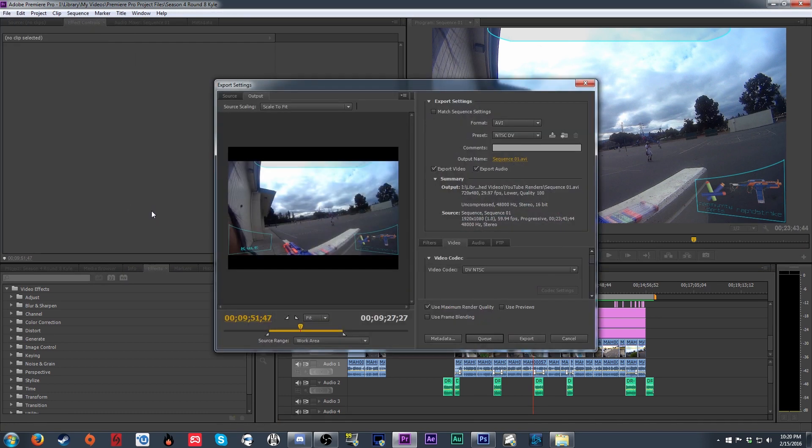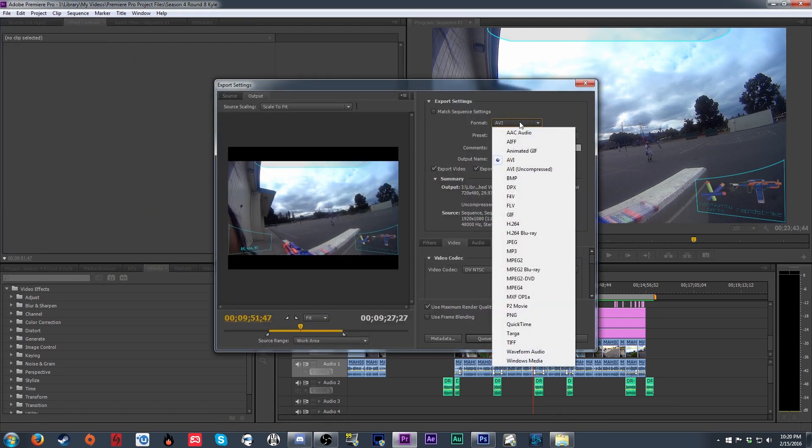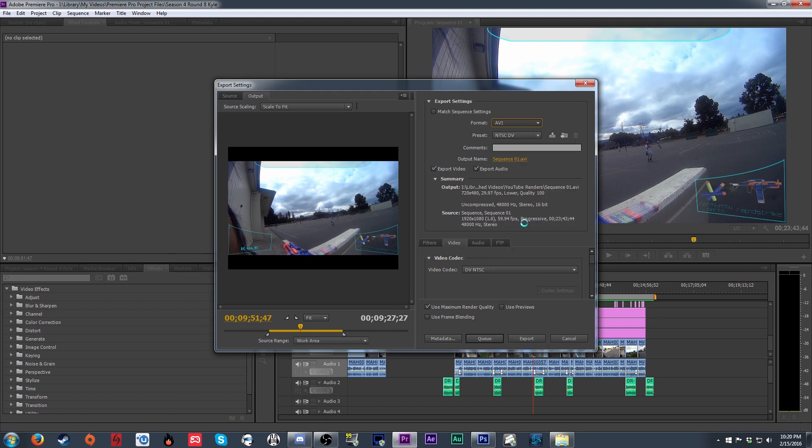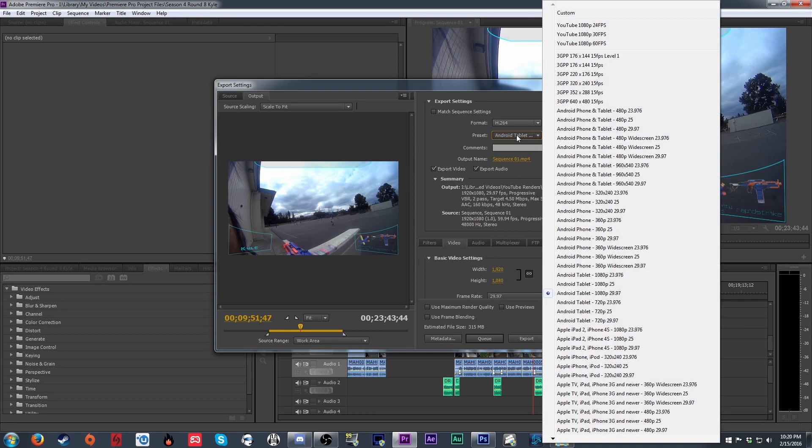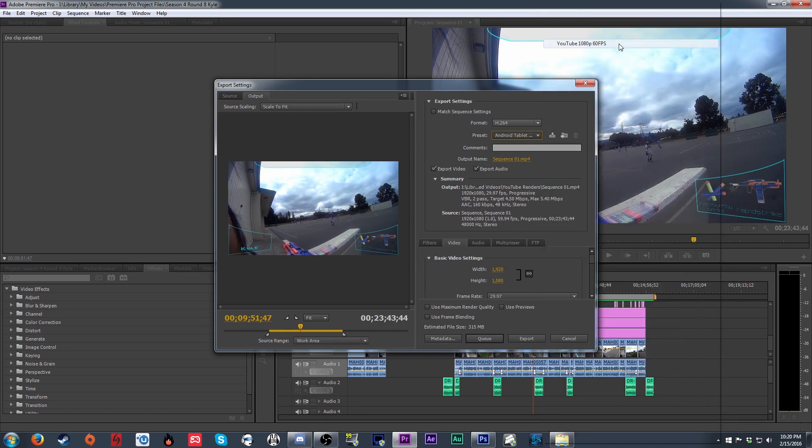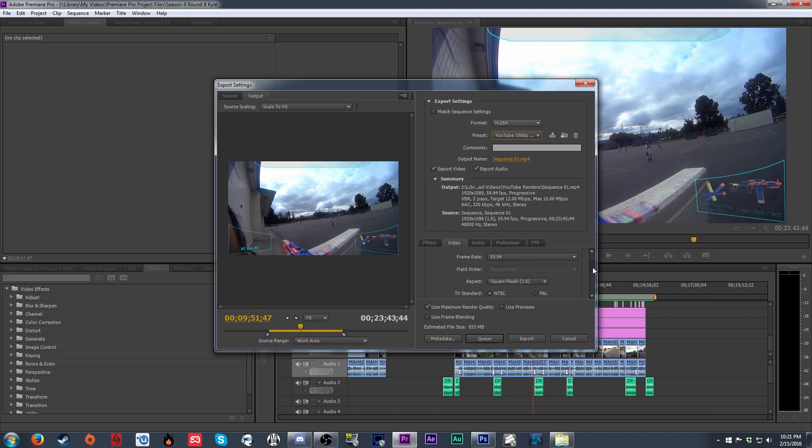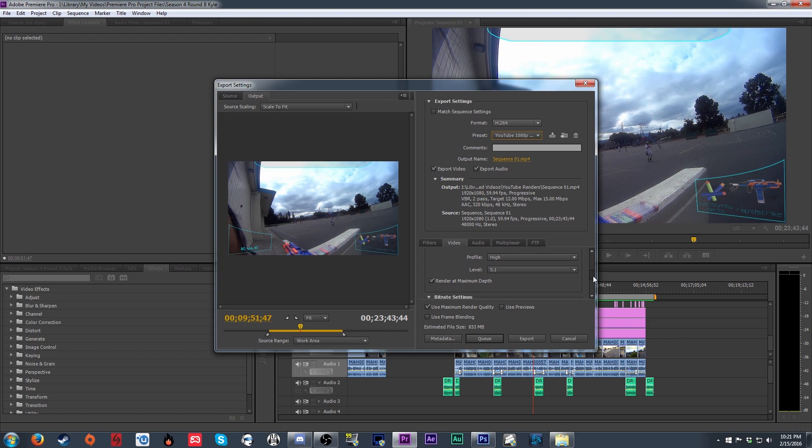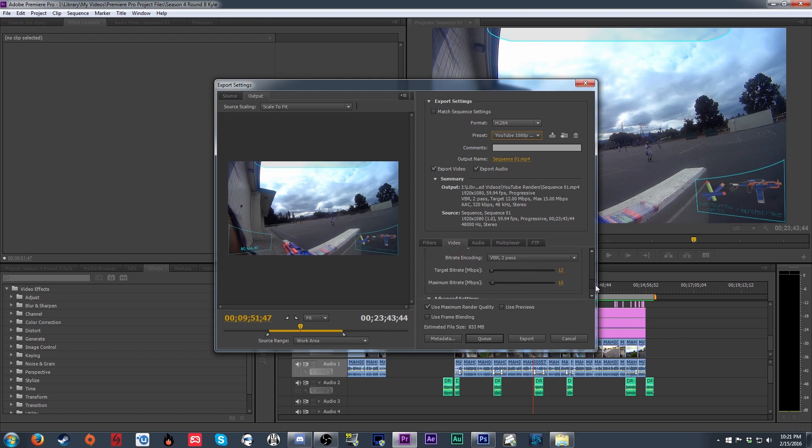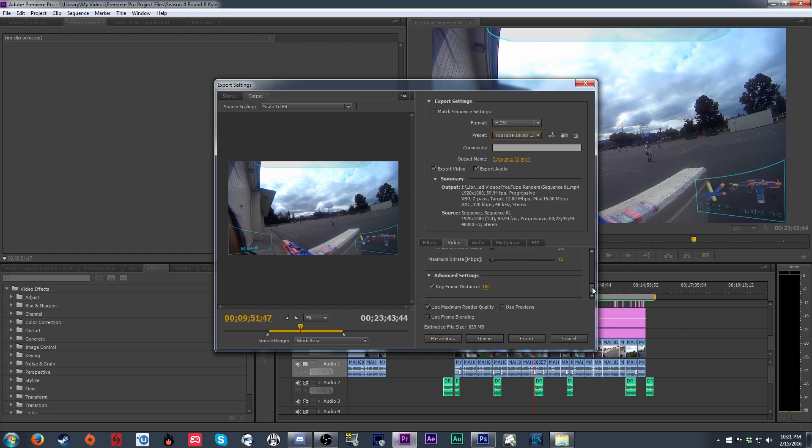For your export settings, I go with the H.264 codec, 1920x1080, 59.94 frames per second. Remember, this one will vary depending on what frame rate you record it at. For the bitrate settings, I go with a variable bitrate 2 pass setting, a target bitrate of 12 mbps, and a maximum bitrate of 15 mbps.